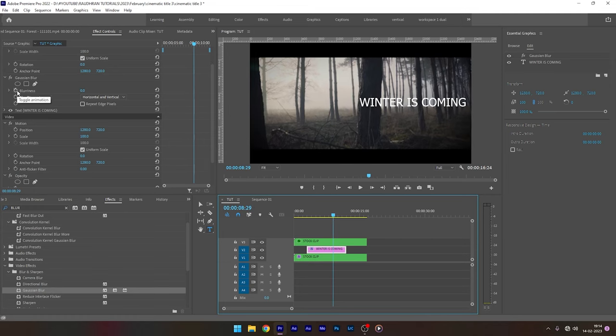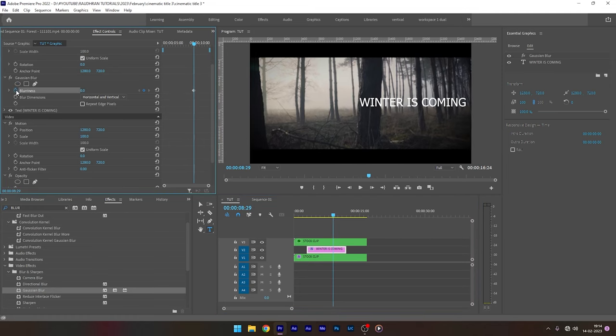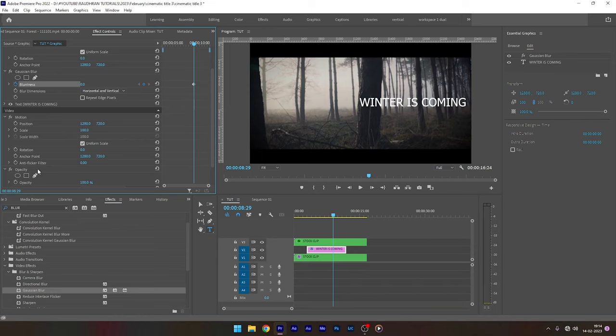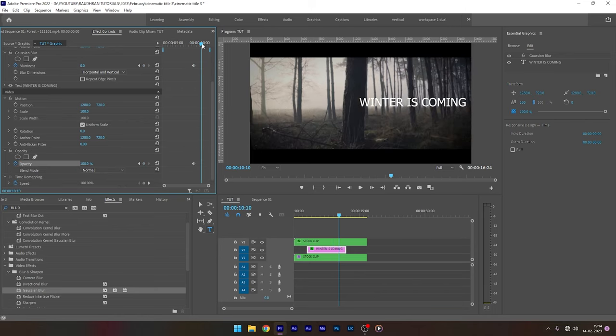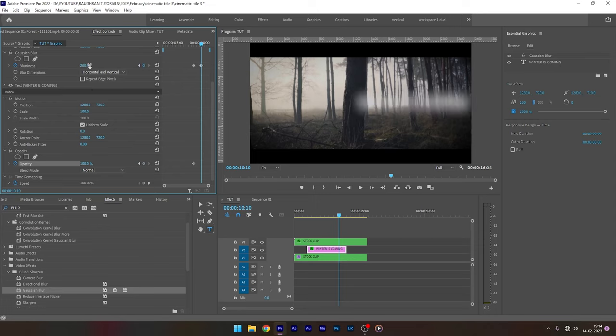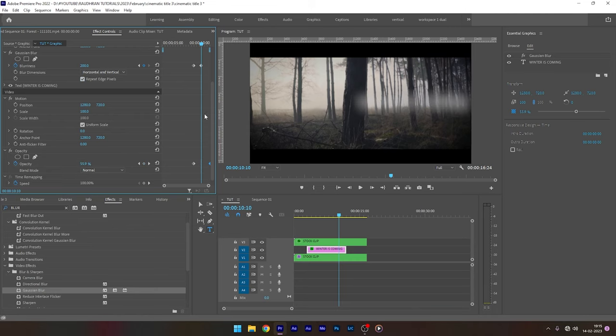Head over to the effect controls and click on the stopwatch of the blurriness. Also click on the stopwatch of opacity property. Move forward in time and increase the blurriness value to somewhere around 100 or 200. Now check the repeat edge pixels and also decrease the opacity to 0. Move these two keyframes to the very end of the title layer.